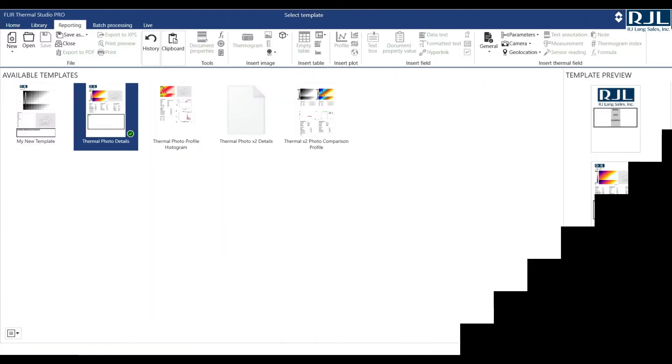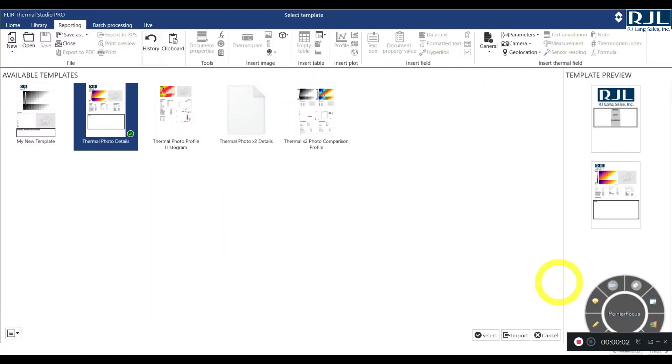Hey guys, welcome back. This is Ron Jordan over at RJ Lang Sales, coming at you with another FLIR Thermal Studio Pro tutorial. What I'm going to go over today is how to create your own template. Let's jump into it.